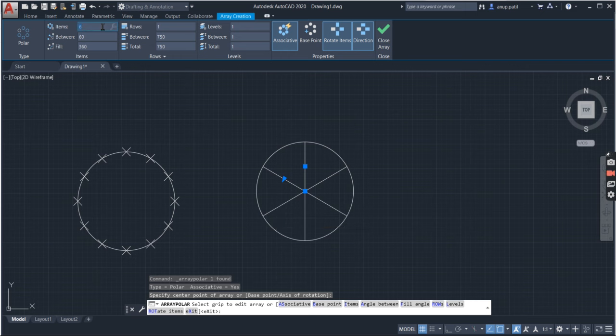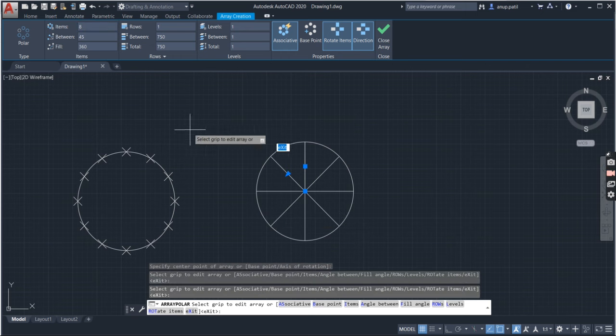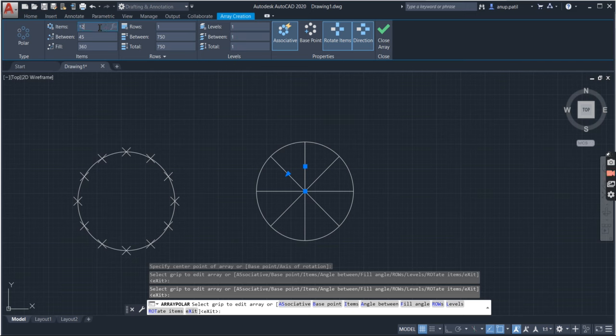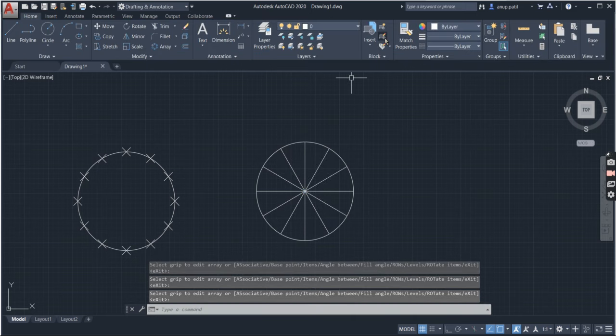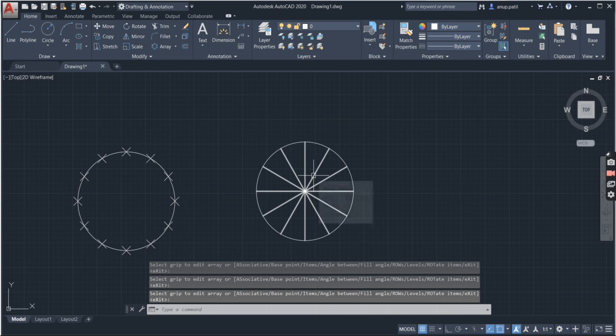So select the parts that you want. 8 or 12. For example, 12 I want. So close it. Now the circle has been divided.